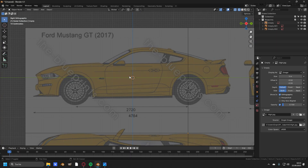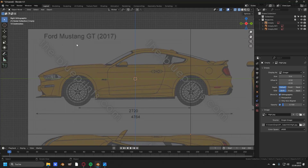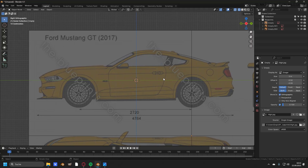For the purpose of this tutorial I'm using the Ford Mustang, but it does work with every car. I already have set up the blueprints. If you don't know how to do this, watch my other video on how to set up blueprints to model a car.